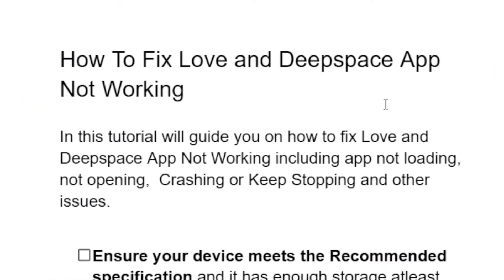In this tutorial I will guide you on how to fix Love and Deep Space app not working, including app not loading, not opening, crashing or stopping, and other issues. If you're facing the problem where Love and Deep Space is not working on your device, this tutorial will guide you on how to fix this problem.